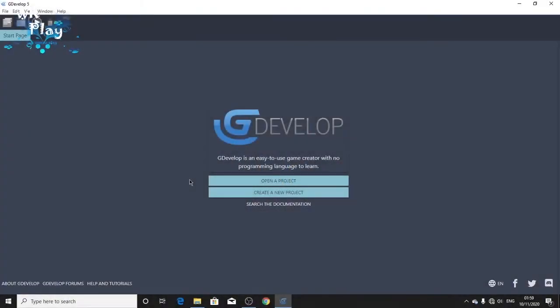Hey guys, welcome to my video. In this video we're gonna make a tower defense tutorial. I'm gonna have it part one only, part two. I always wanted to make this video with you guys. I was being very lazy but I decided I have to make this tutorial happen. So what we're gonna do in this part one: we're gonna create a new project.